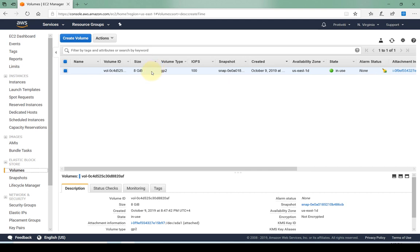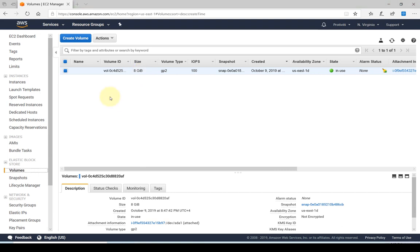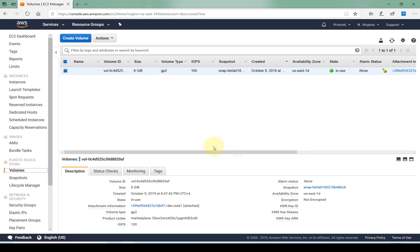Let's say that I have a current server running and it has an 8 gig EBS volume attached. Let's say for this server you require additional storage and you want to attach an additional EBS volume to this instance. So how do we go about creating the volume?